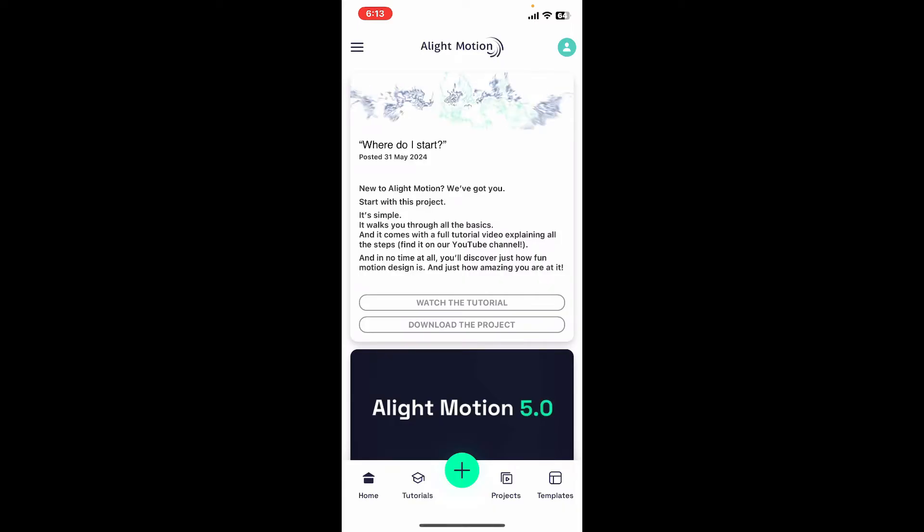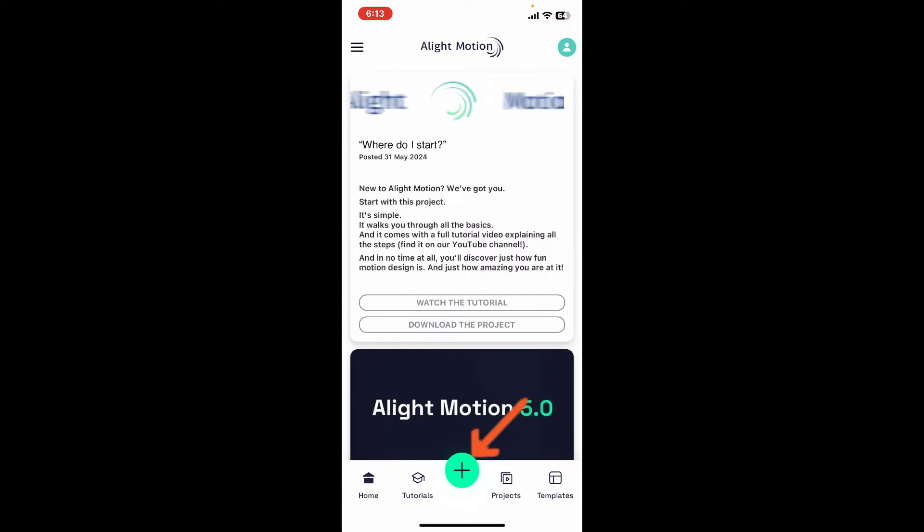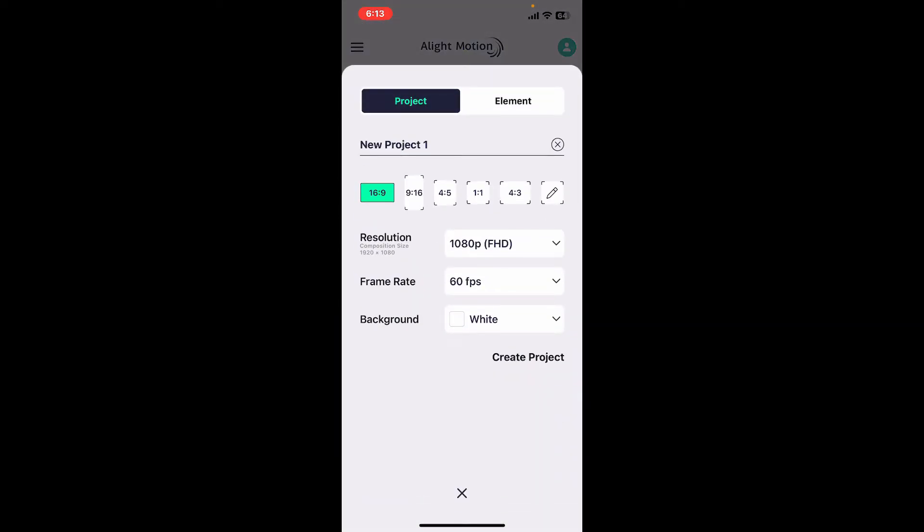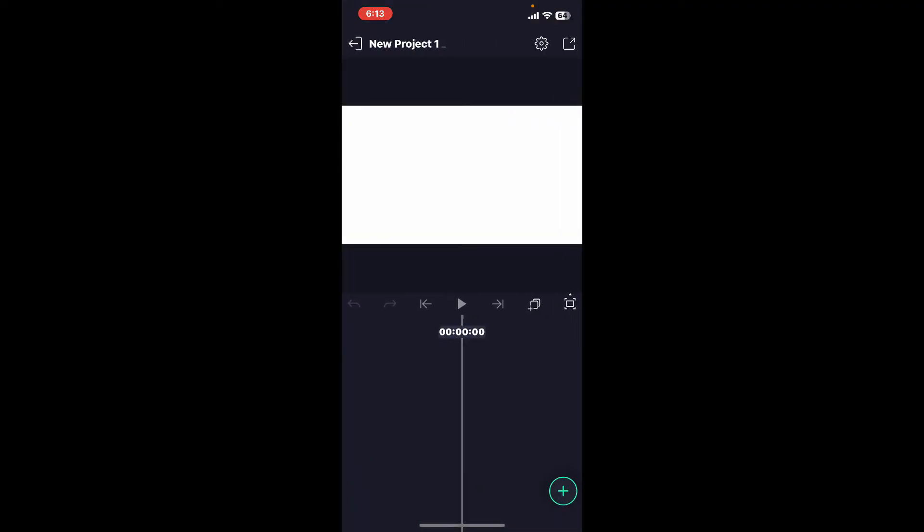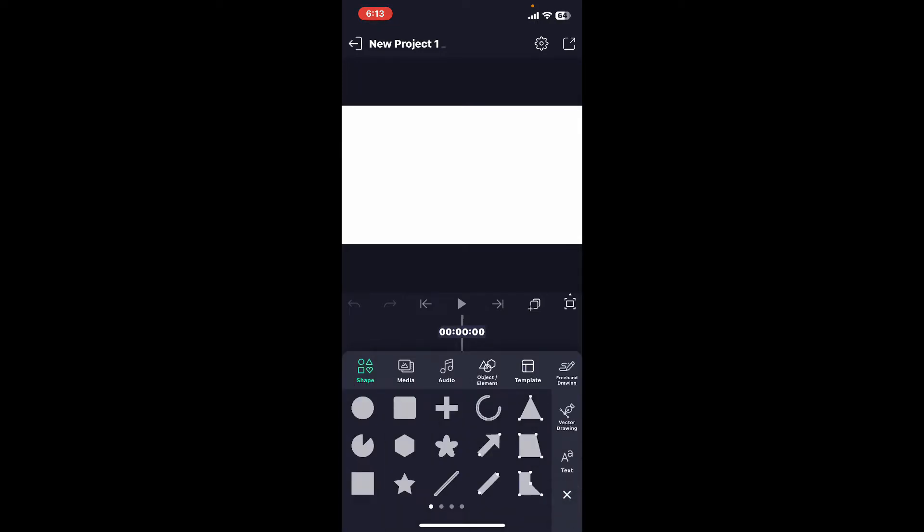Now go ahead and tap on the plus button and create a new project for yourself or open up an existing project as well. Now go ahead and create an animation first. Let's go ahead and tap on the plus button at the bottom right.